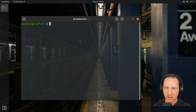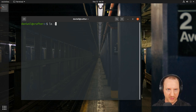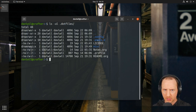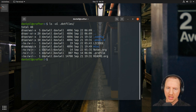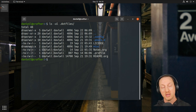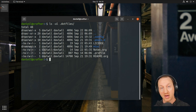Looking at the dotfiles folder, we have a `.config` folder, `.emacs.d`, a license file, `README.org`, and `.profile` — a collection of configuration files we want to keep shared across multiple machines, plus some documentation files.